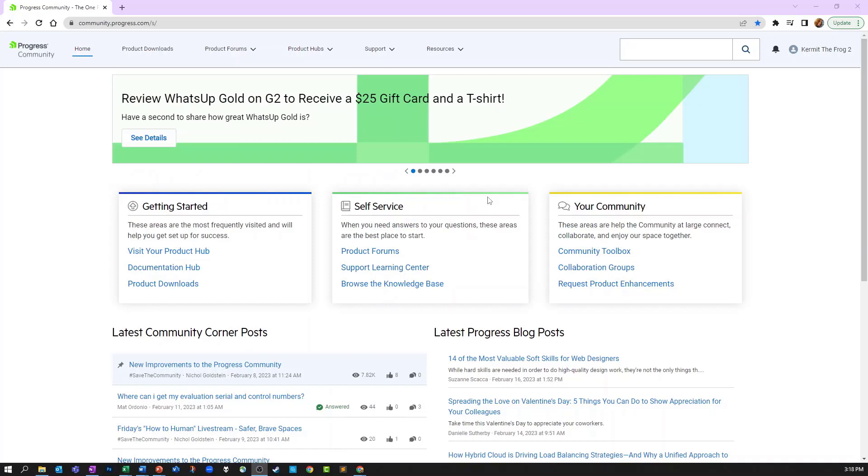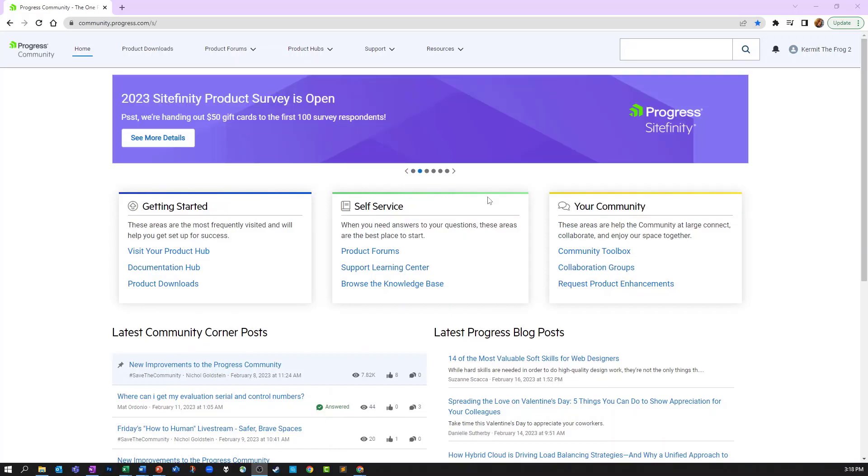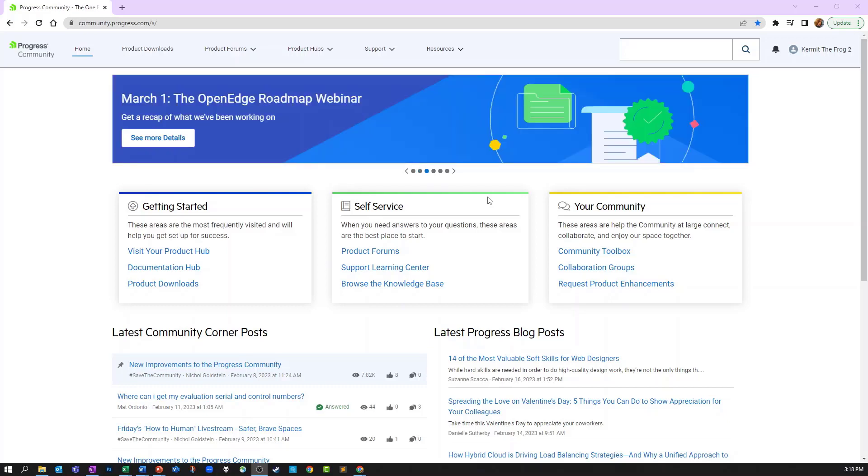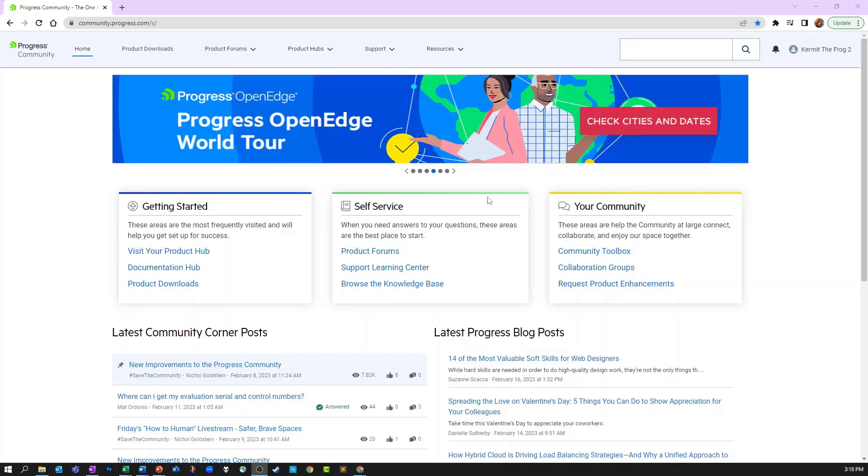Welcome to our video on how to create and manage support link environment profiles within the Progress Community. We recommend using the Chrome browser and bookmarking community.progress.com directly to enable you to get here the fastest.